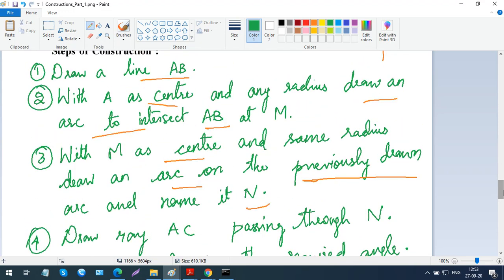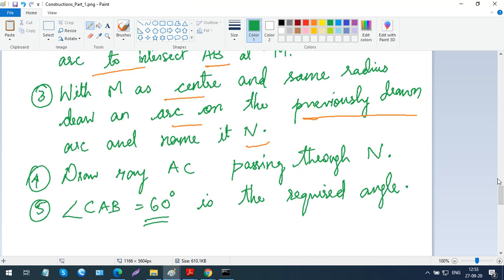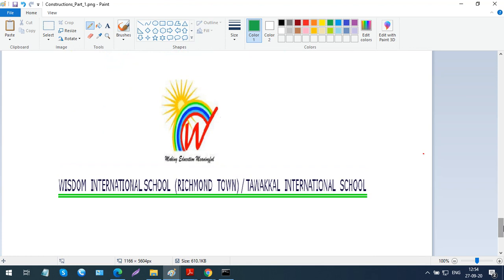So these three constructions are the basics: how to bisect a given angle, how to draw a perpendicular bisector, and how to construct a 60-degree angle. Using these three you can construct many other angles. I want you all to write these constructions — the diagrams and the steps of construction — neatly in your geometry classwork with the chapter name. In the next video, inshallah, I will explain the exercise problems. Thank you, Allah Hafiz.